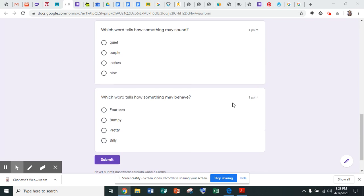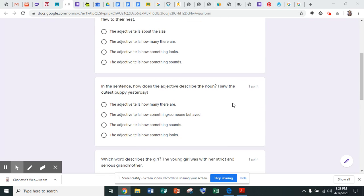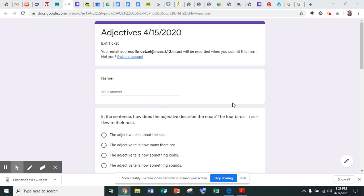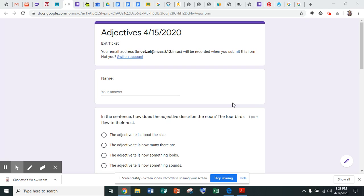Okay, I know all of you are going to do a great job on this adjectives quiz, or this adjective form. This is your exit ticket for today. We have been reviewing adjectives, so I know you guys are going to do a great job. Again though, if you have any questions, please make sure you reach out to Ms. Lesko or myself, and we'll be more than happy to help you. Have a great day, guys. We miss you all.